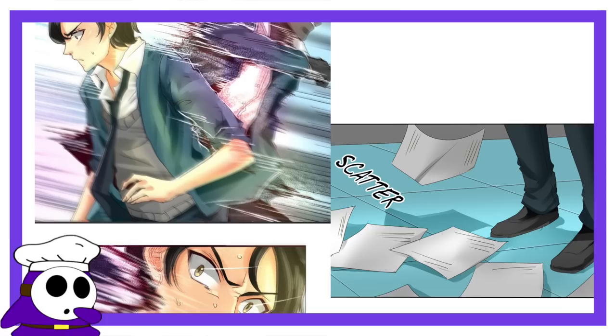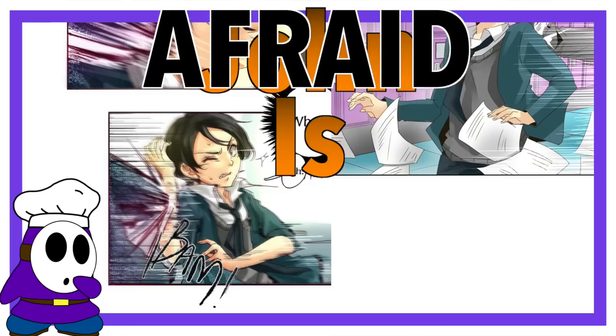But John doesn't. He actively chooses against it, actively chooses to be beaten down. And the reason is just as interesting as the power, if not more. It's because John is afraid. Afraid of what his power has caused, and afraid of what his power might cause.